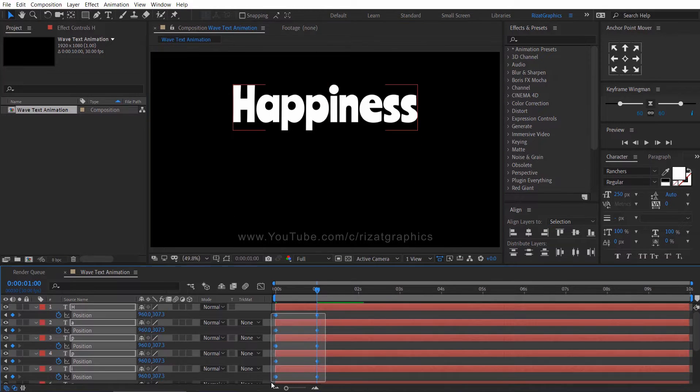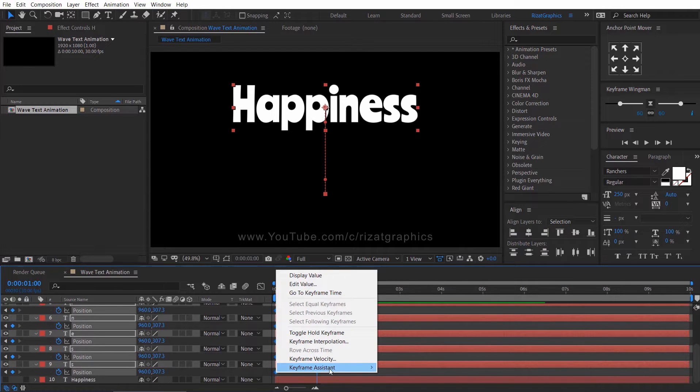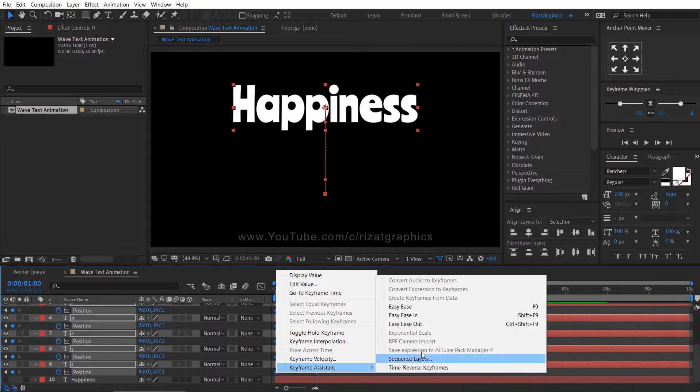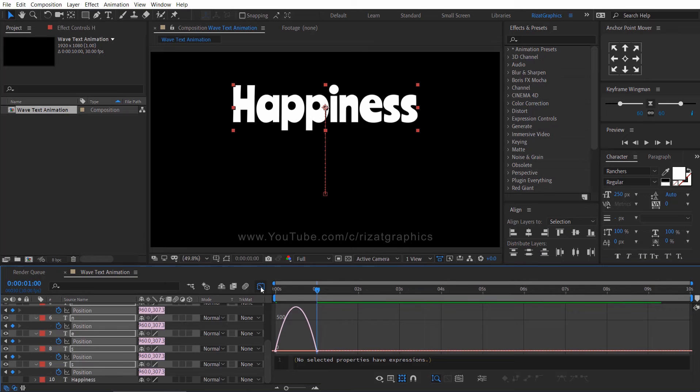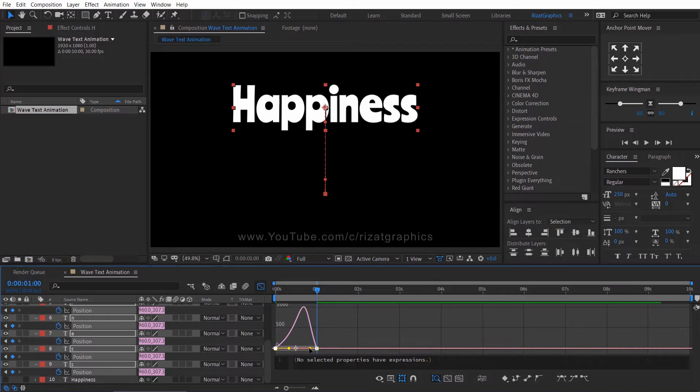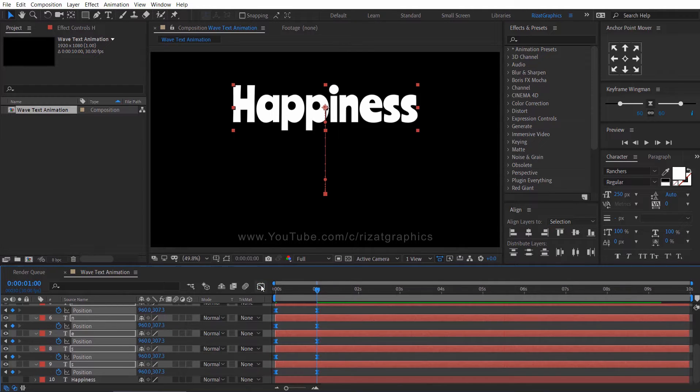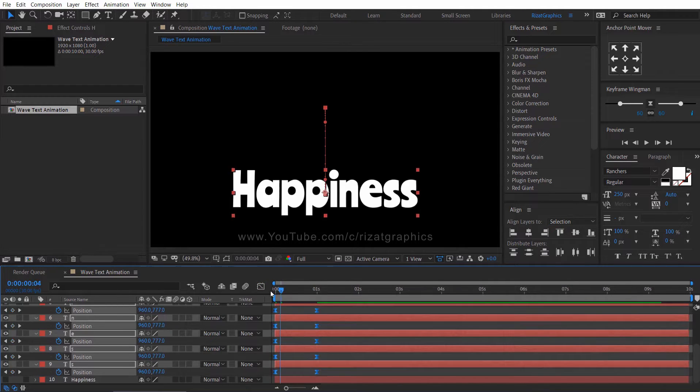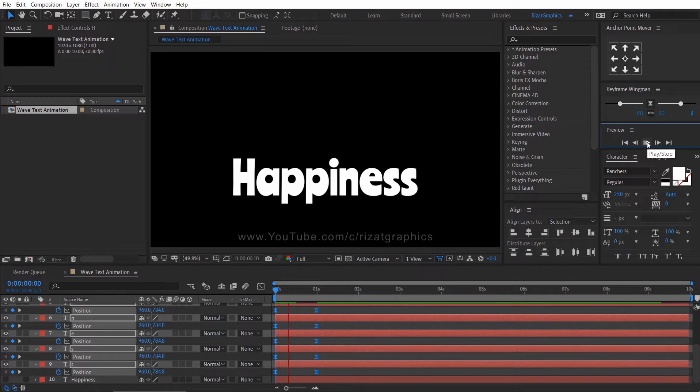Select all keyframes. Right click, keyframe assistant, choose easy ease. Go to the graph editor and slightly change the graph to something like this. Let's preview it.